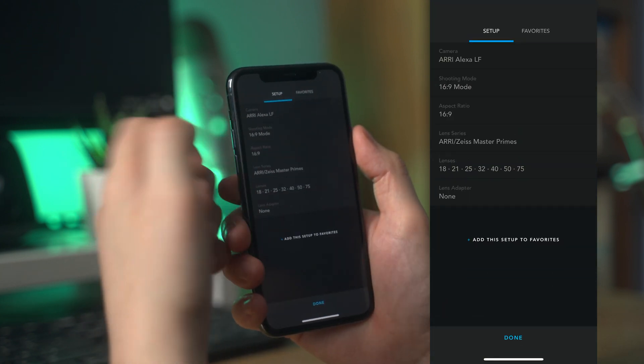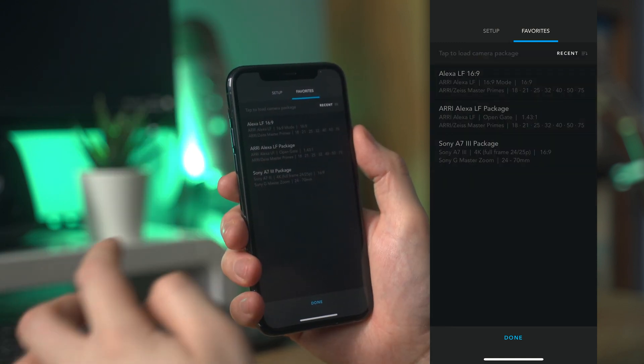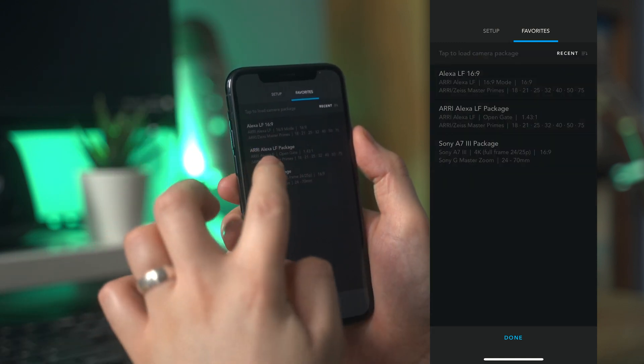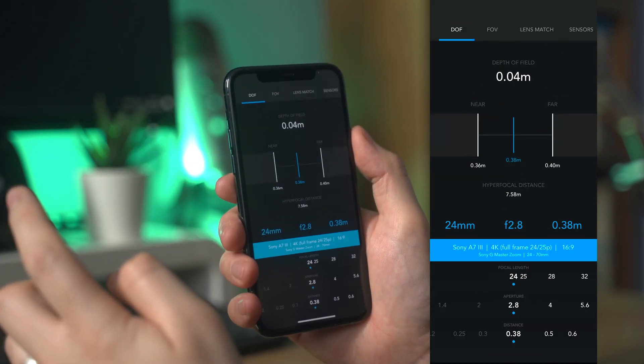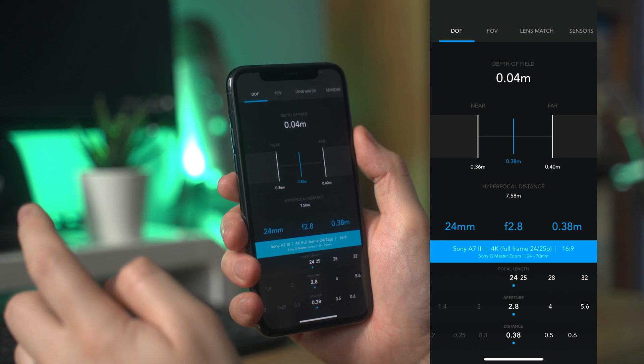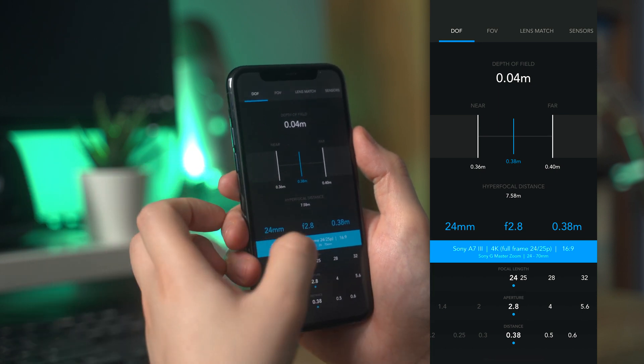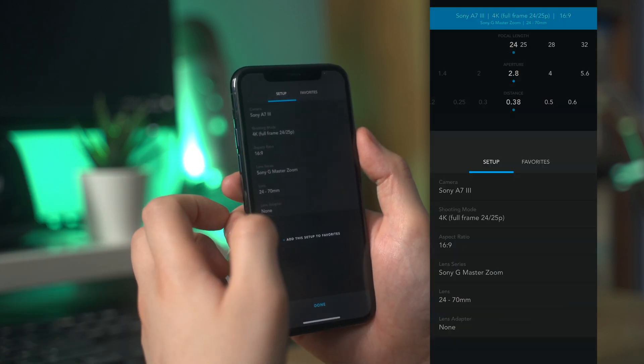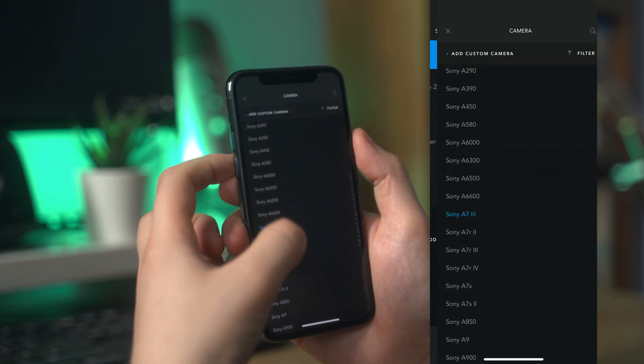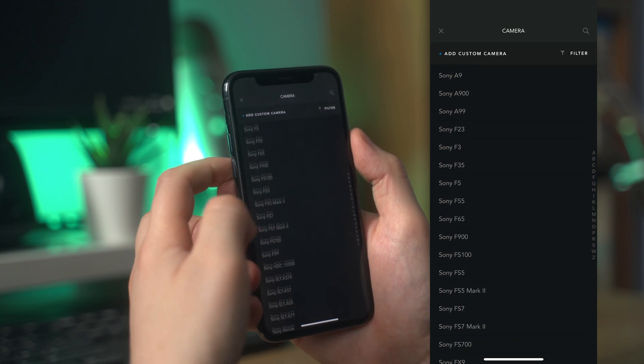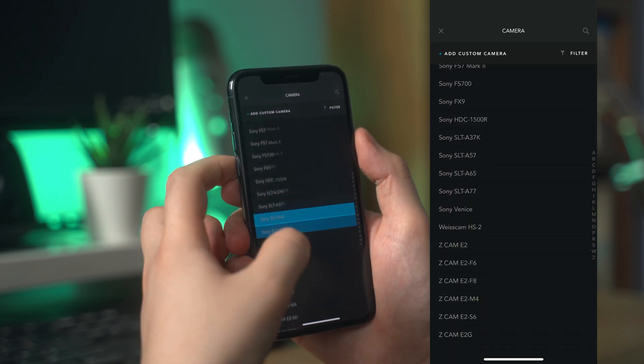The app features a depth of field and hyperfocal distance calculator, a field of view calculator, and a lens matcher and camera sensor comparison. I've been impressed with both of these apps and I'm a big fan of the nice, clean, simple interface which works really smoothly.